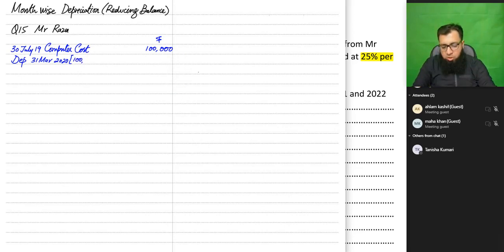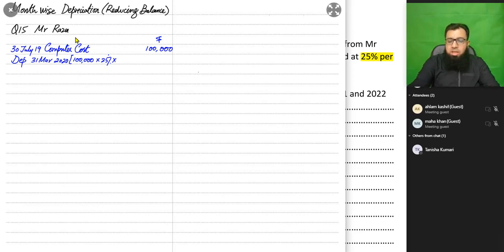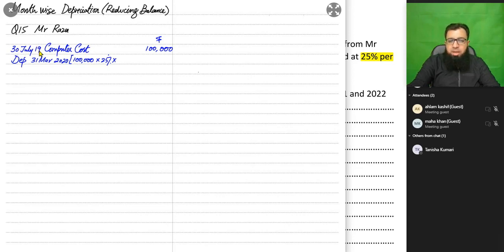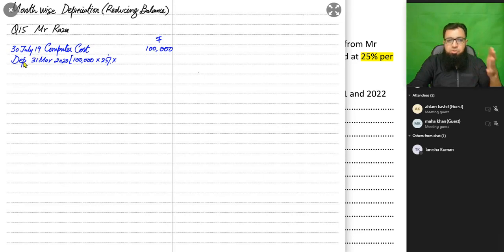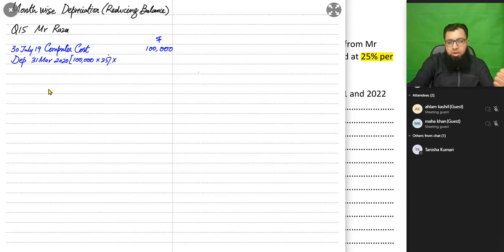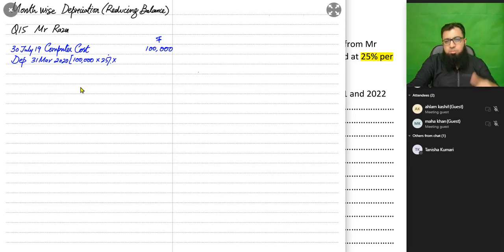We apply 25% on $100,000, giving $25,000 — but that is depreciation for the entire year. The year started on 1st April 2019, but the asset was bought at end of July. So April, May, June, July — we didn't have the computer. Depreciation starts from 1st August, and we count August through March: August, September, October, November, December (five months), then January, February, March — eight months total.